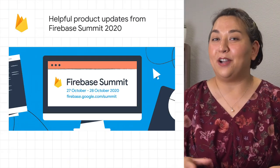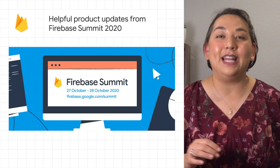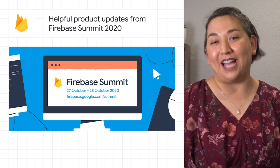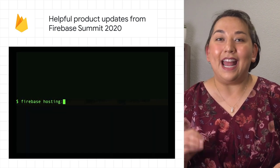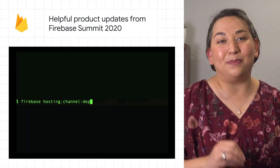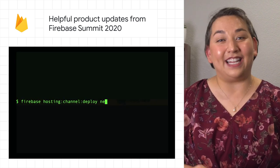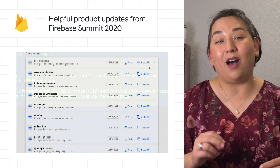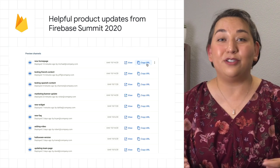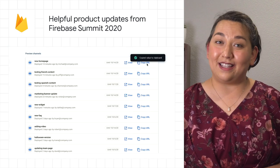Last week was Firebase Summit, where we announced a bunch of cool stuff. The emulator suite now includes support for authentication. You can also use the new Auth emulator to run integration tests.